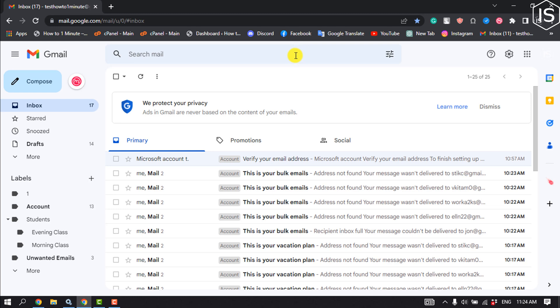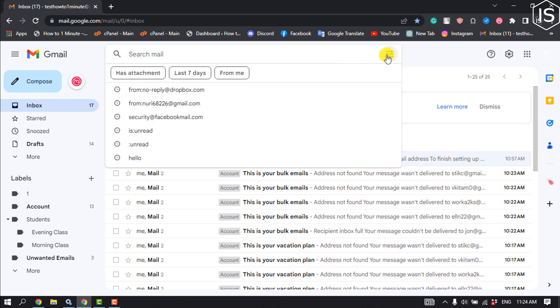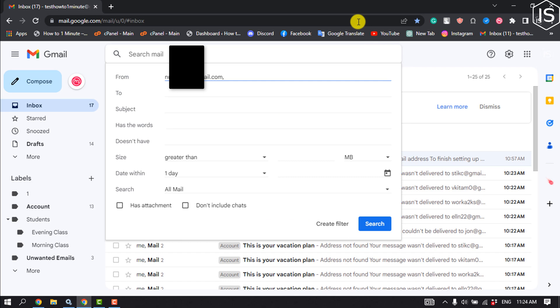First, open your Gmail. In the general search bar at the top of your email, click on the 'Show search options' icon — you can find this to the right of the email search bar. Click on 'Show search options,' and in the 'From' field, enter the email address you want automatically labeled in Gmail.